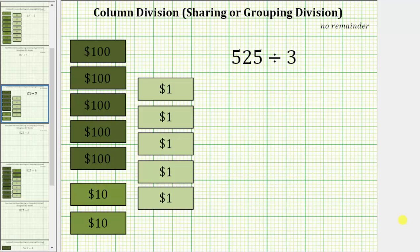Welcome to an example of column division, also known as sharing or grouping division. We are given the quotient 525 divided by three.